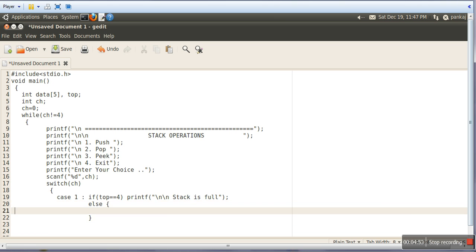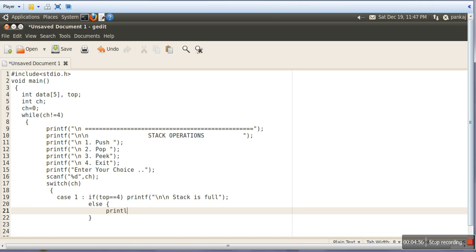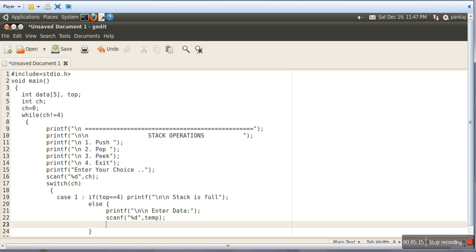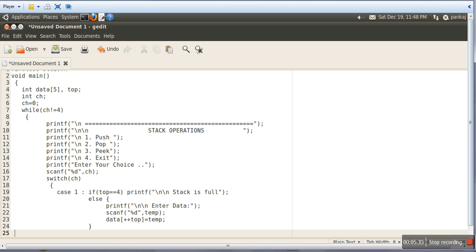In the else part, if the stack is not full, we will take data from the user — which data the user wants to enter. So we will ask 'Enter Data' and store that data in a variable Temp. Then we will increase Top and put that value in the array at that increased index. So this is the Push operation — we are done with Push.